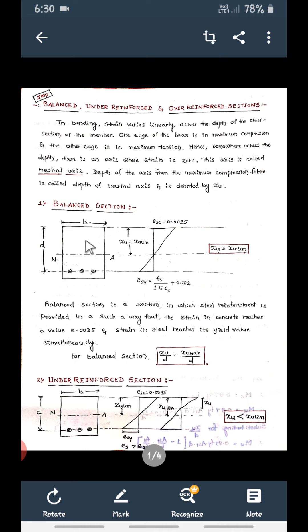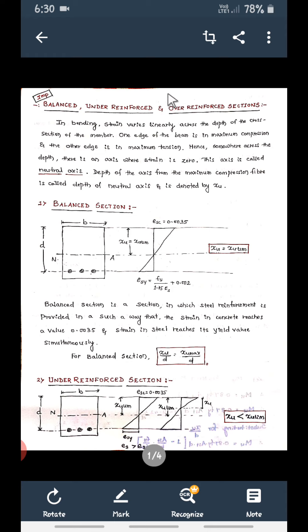The depth from the top fiber to the neutral axis is xu — the actual neutral axis depth. Similarly, xu equals xu max, also written as xu limit, for the limiting condition, which we have seen in the previous session.